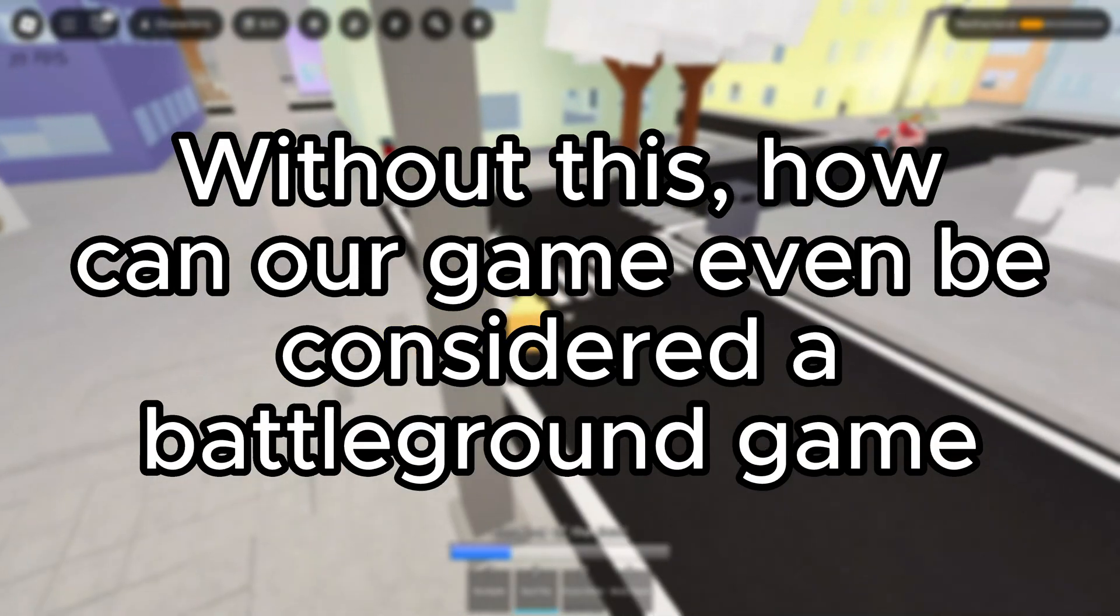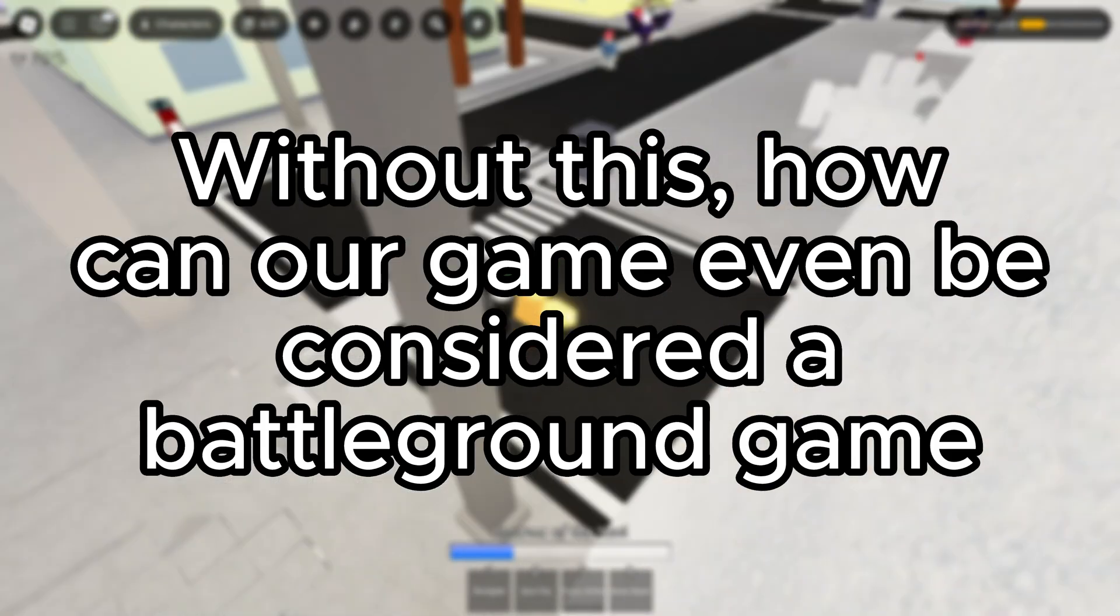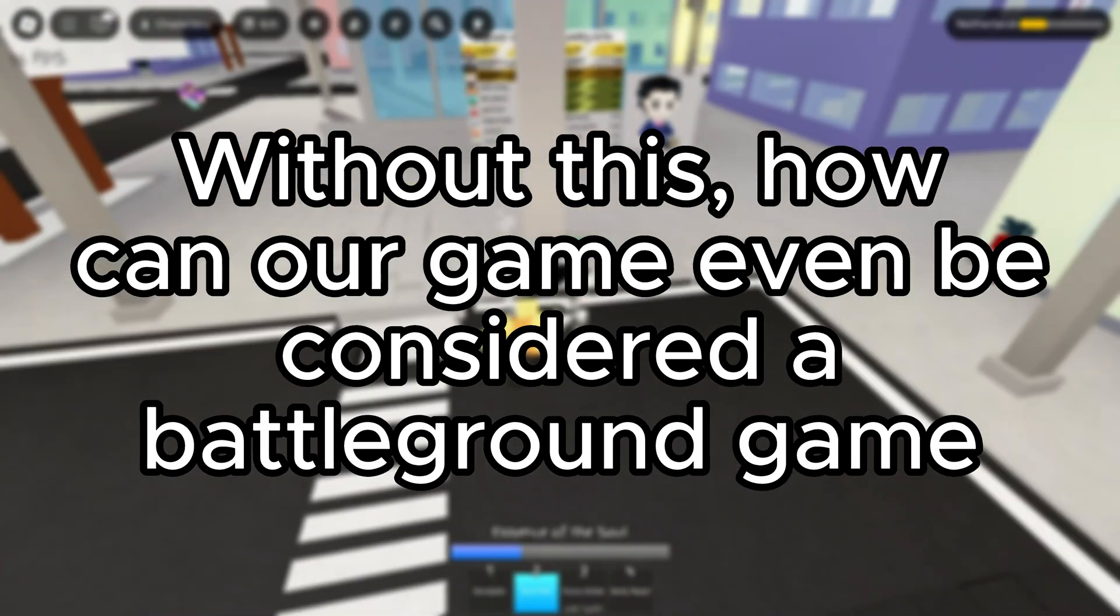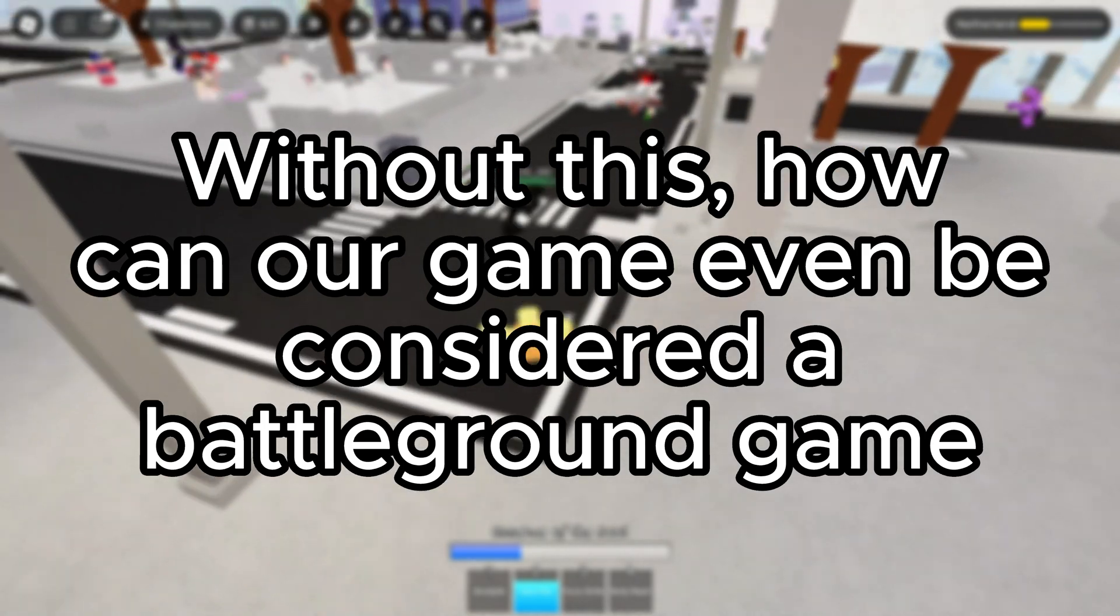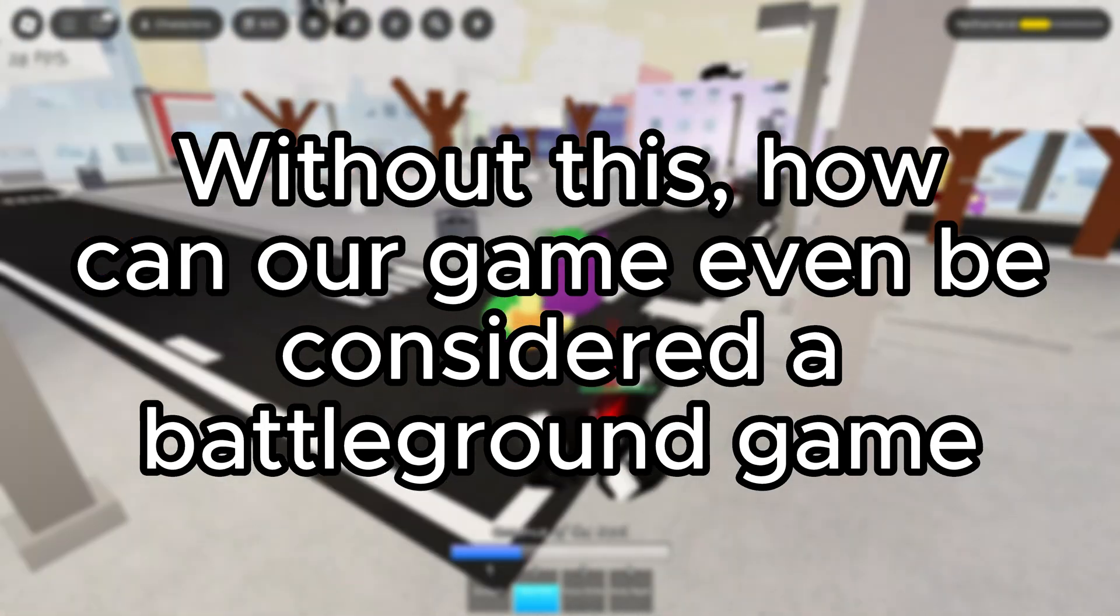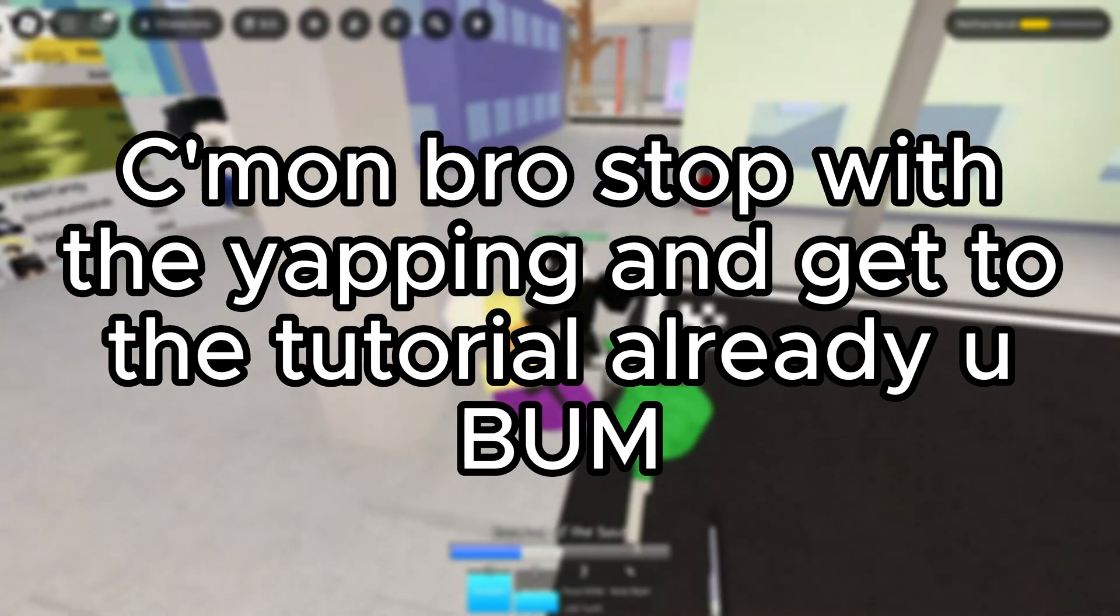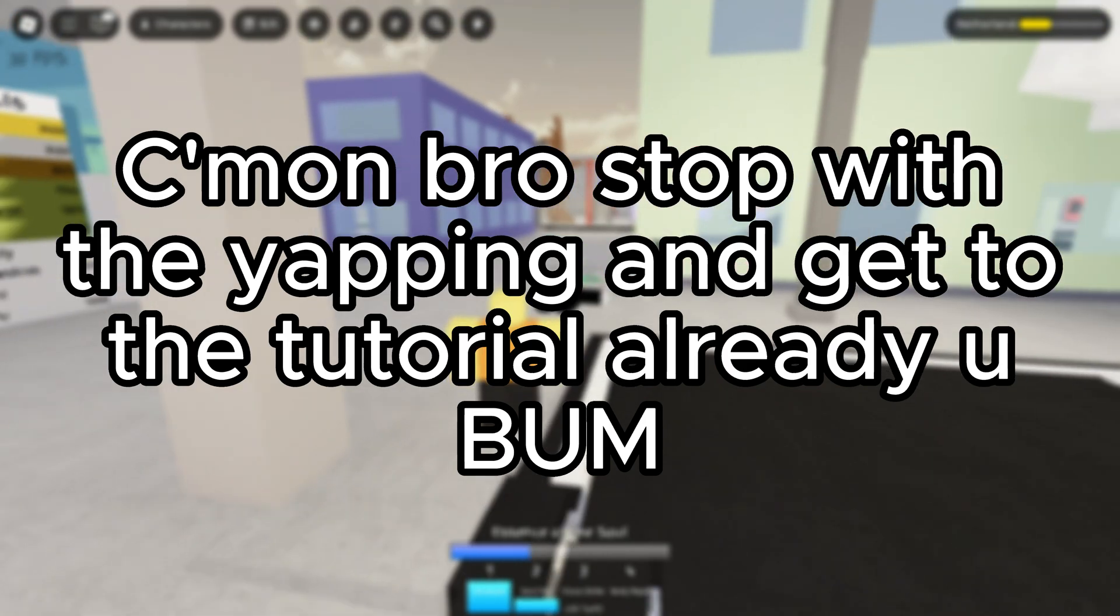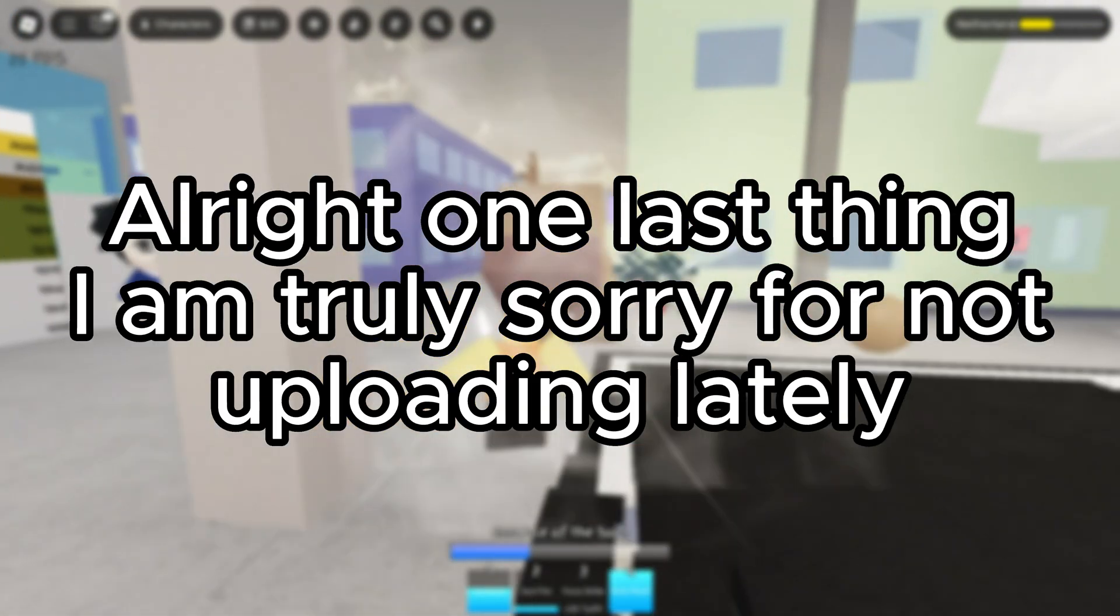Without this, how can our game even be considered a battleground game? Come on, bro. Stop with the yapping and get to the tutorial already, you bum. All right, one last thing.